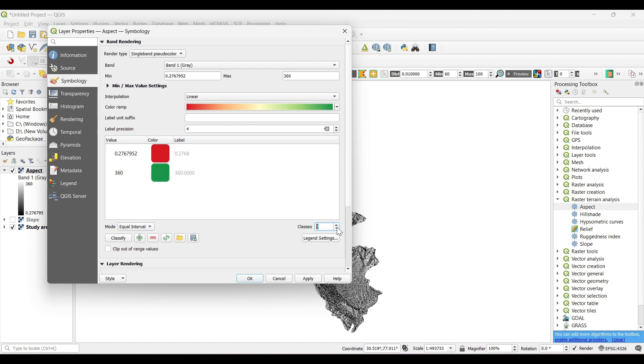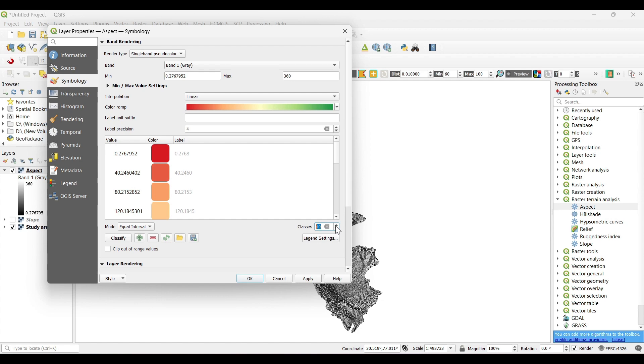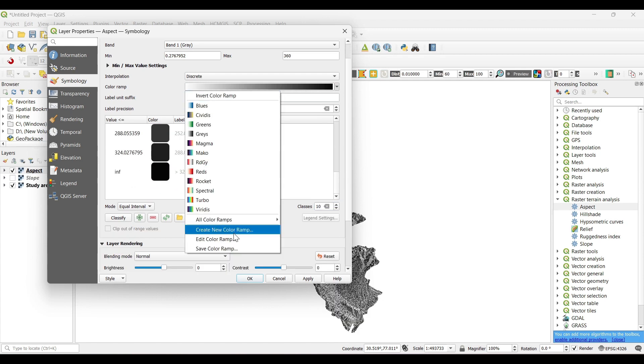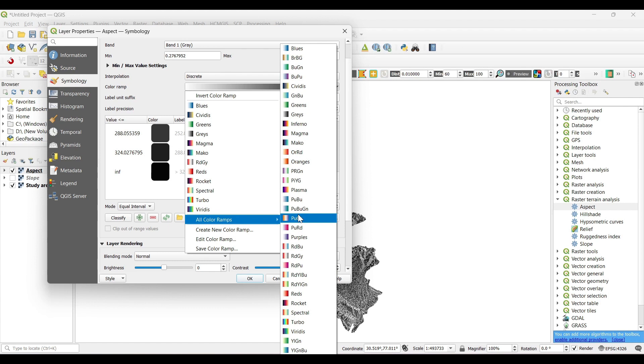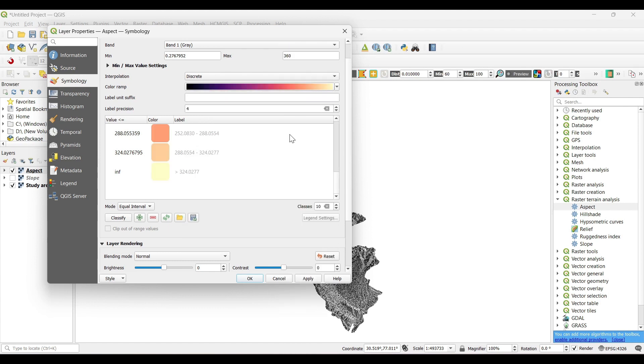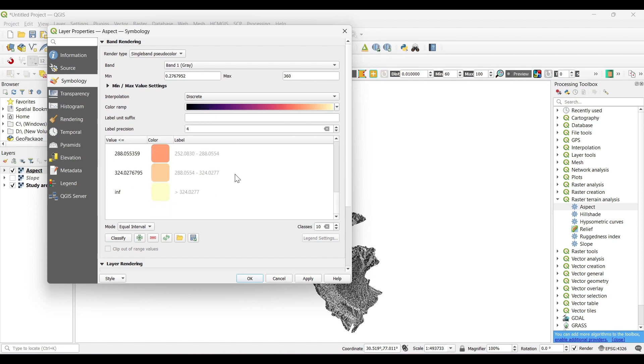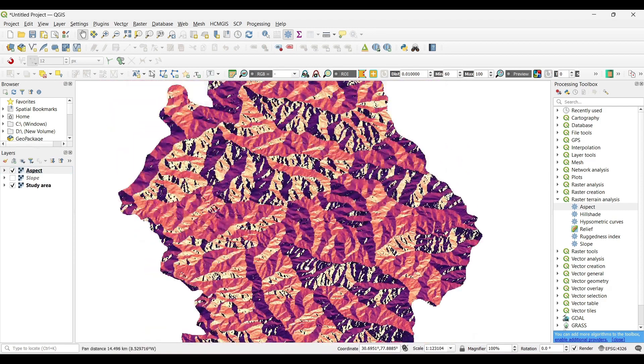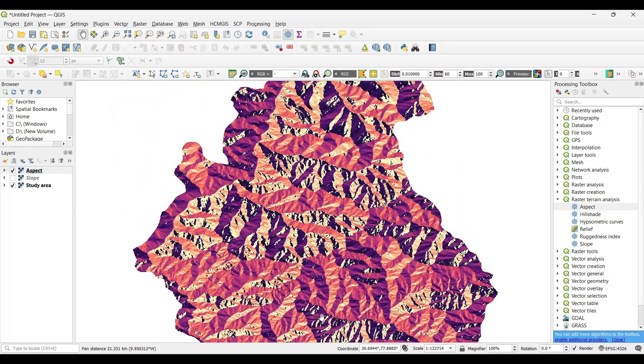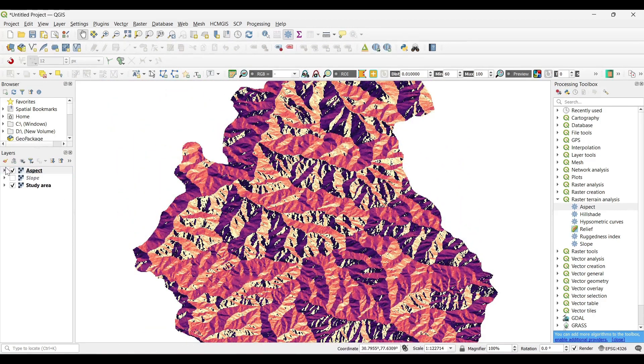Now select the classes as 10. Again the interpolation as discrete series. Then select the color ramp. It generally indicates the direction of the slope faces.